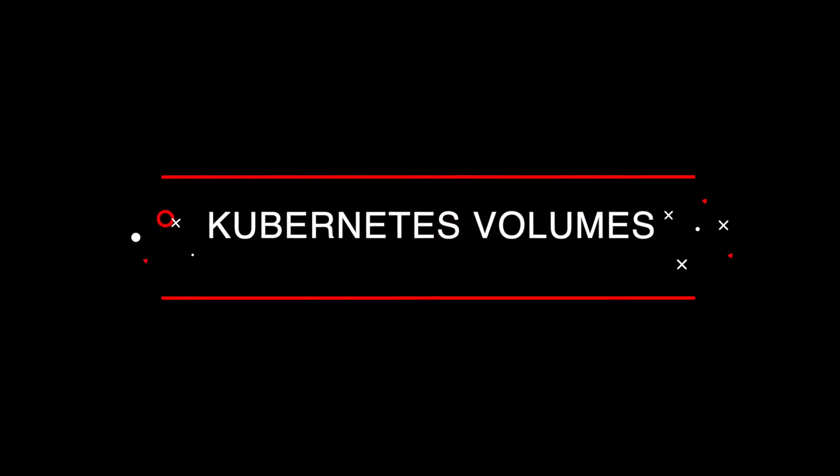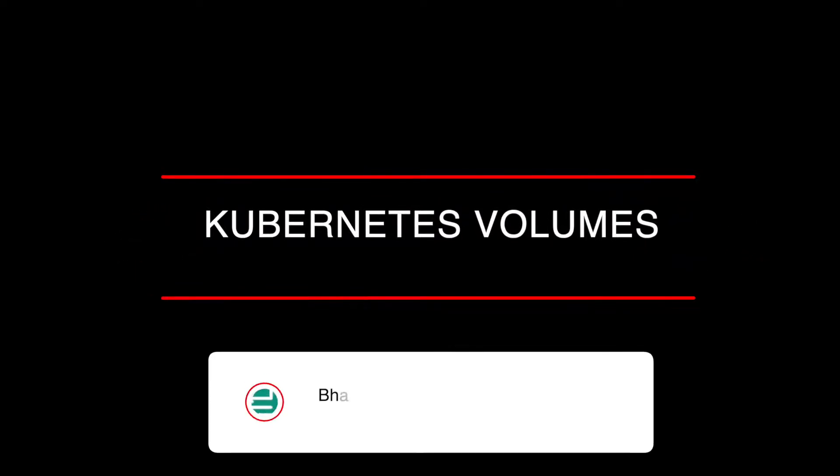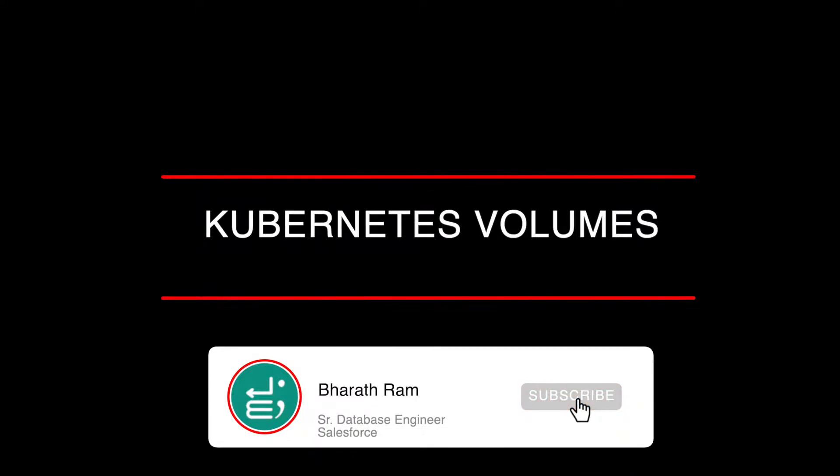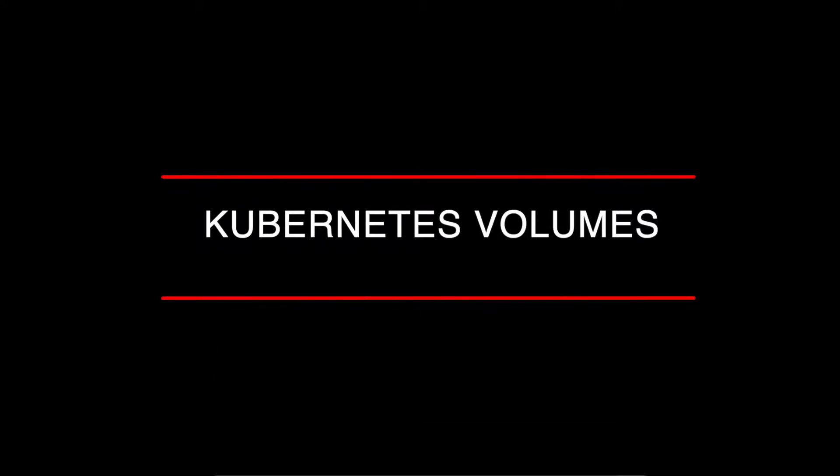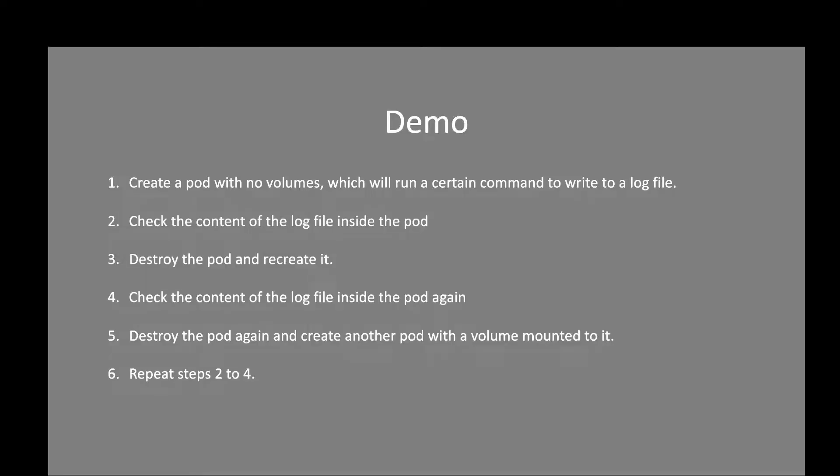In this video, we're going to learn about Kubernetes volumes. Specifically, we're going to look at a demo to understand how Kubernetes volumes can be used to persist data over a pod lifecycle. Now on to the demo.